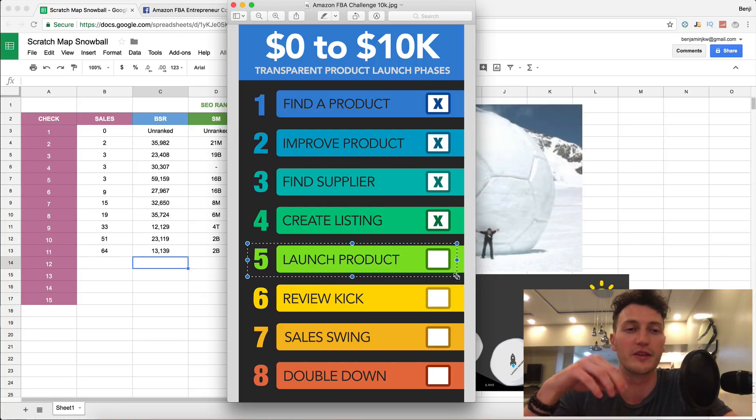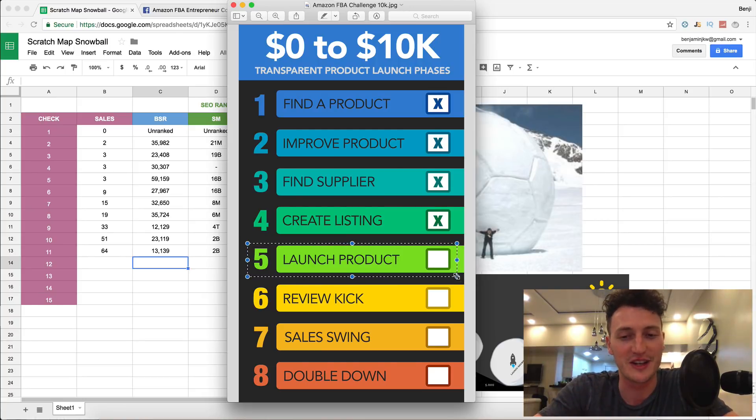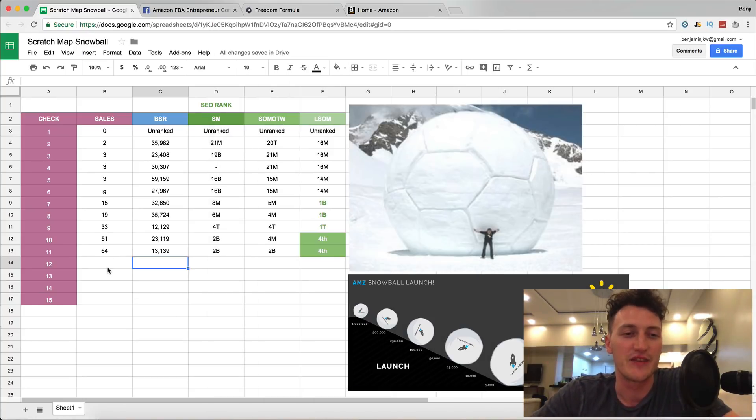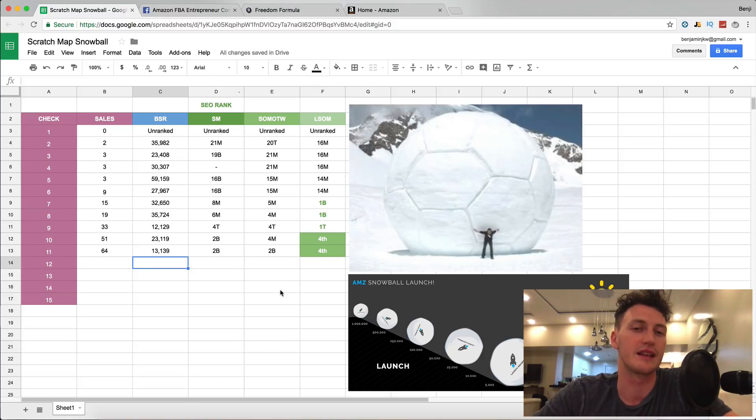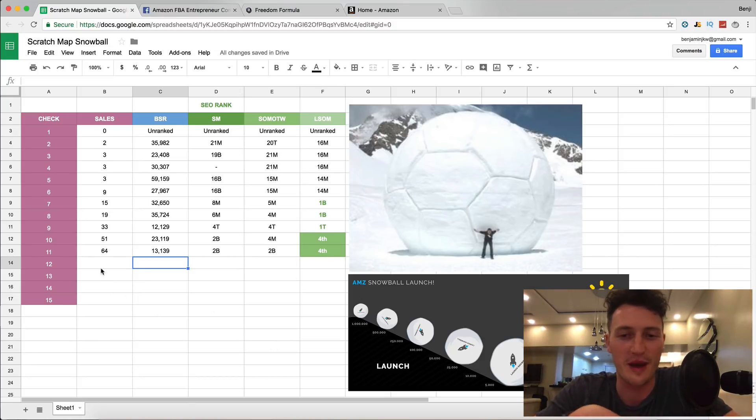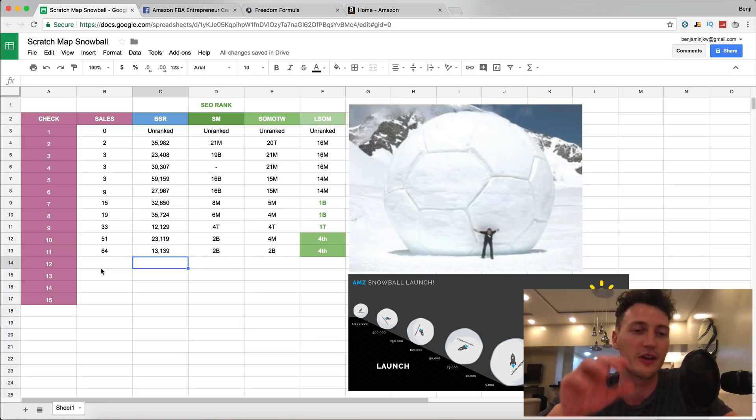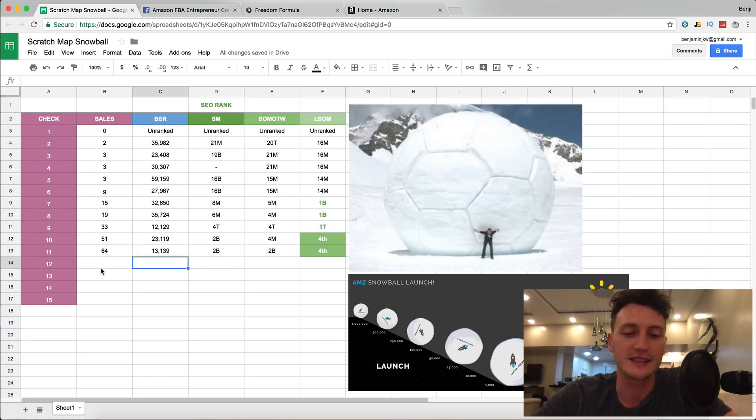We're about 40% of the way through our launch, which is exciting, and if you've been following along you remember this little scratch snowball map Excel sheet that we're tracking.